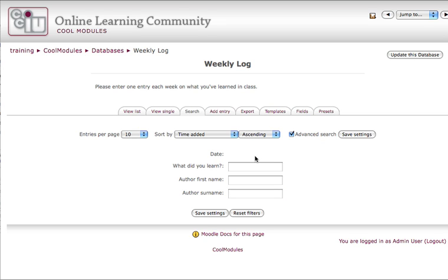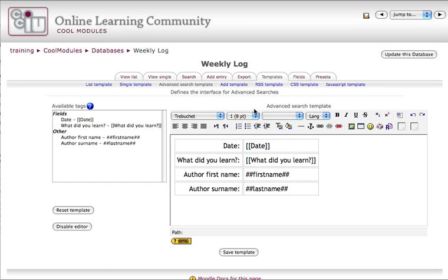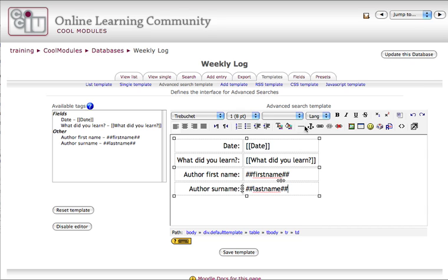However, you can search for the date that it was added. So let's go in and customize the search template. In the search template, we can do the date, what did you learn, the first name, and the last name.